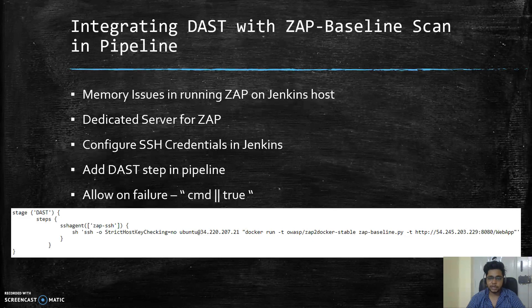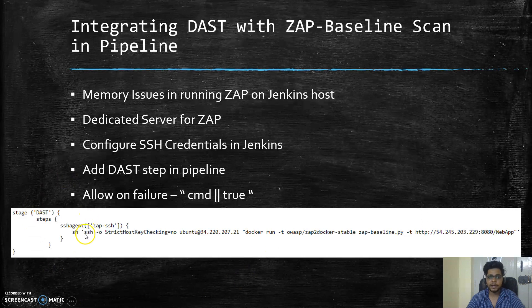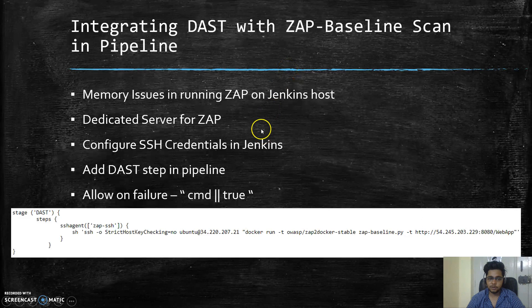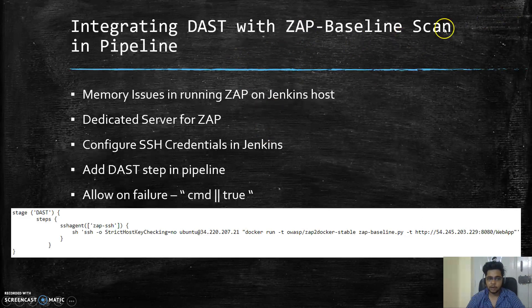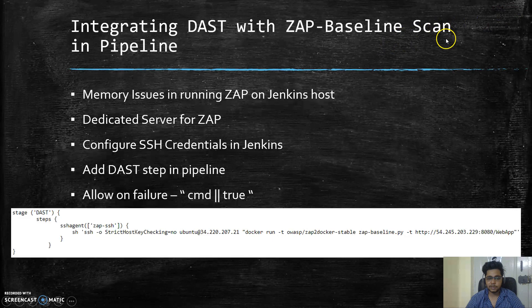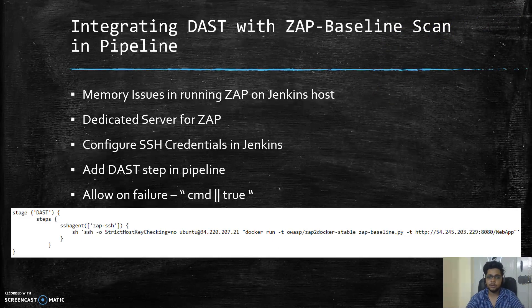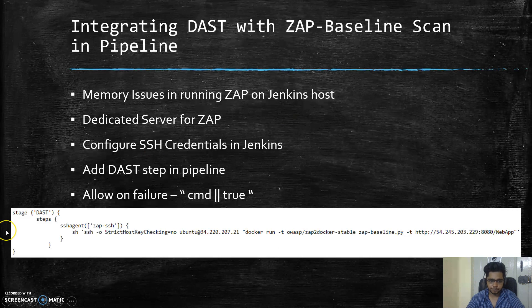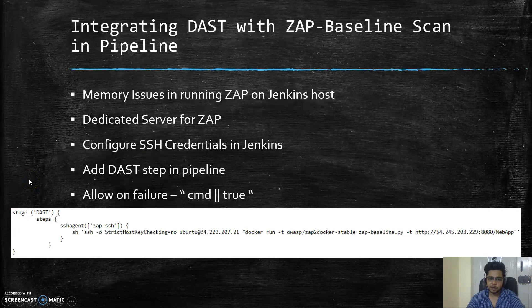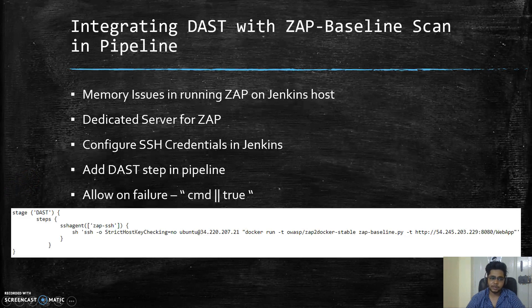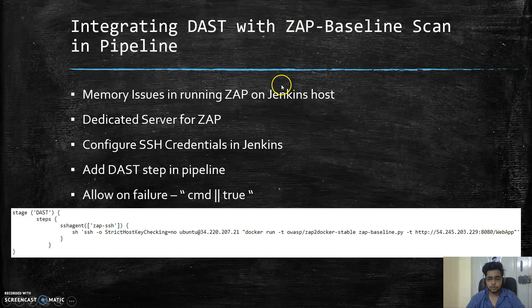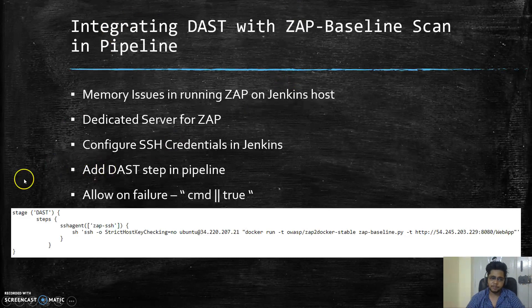We will be using ZAP for this particular purpose, and in the baseline scan we will make sure that we are able to find any low-hanging vulnerabilities within the CI/CD pipeline. I'll be making another video on how we can actually take full utilization of Selenium and then use ZAP for authenticated scans - that's a whole separate topic.